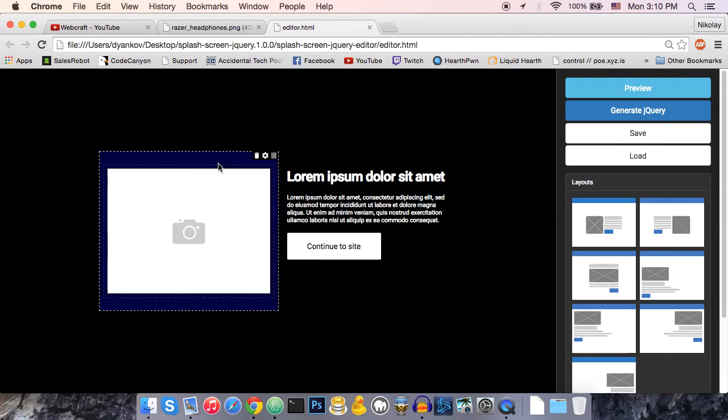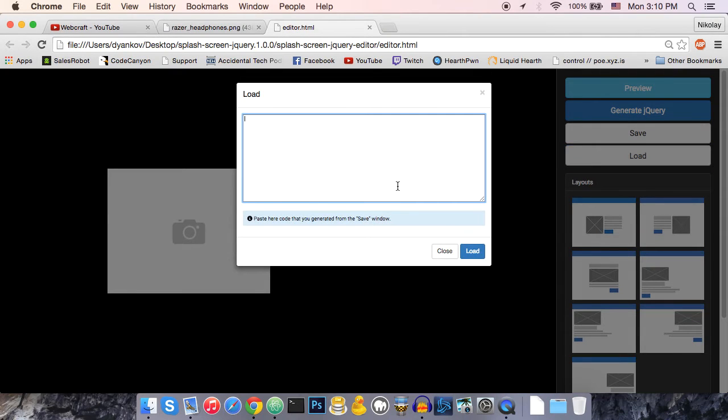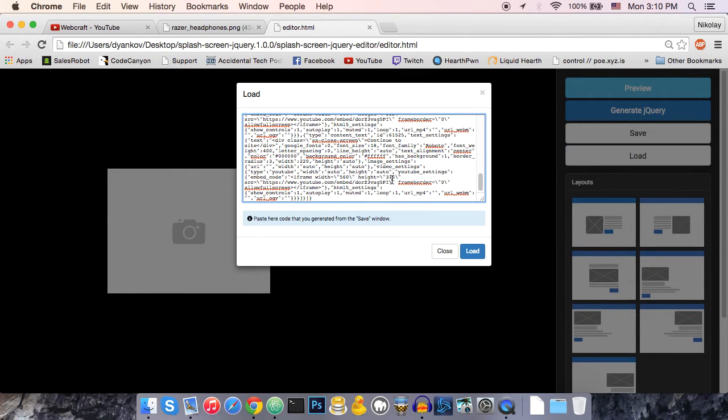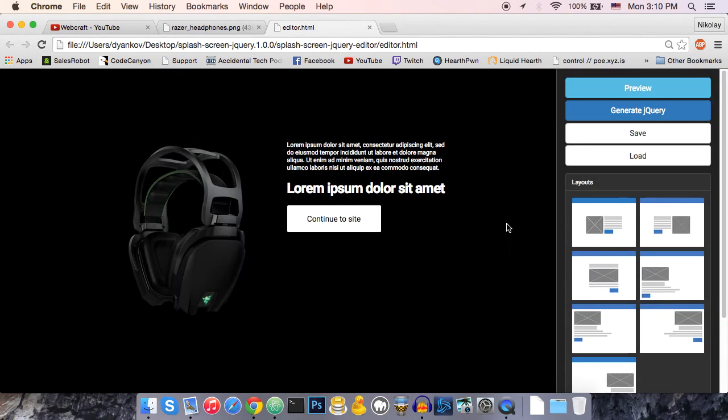When I refresh the page, you can see that the editor is back to where we started. Now, I can press the load button, paste the text that I just copied, and press load.